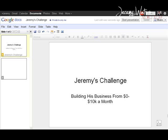Hey, what's going on? This is Jeremy Watson here and this is the very first episode of Jeremy's Challenge. You guys are actually going to watch me build my business from zero to 10k a month.